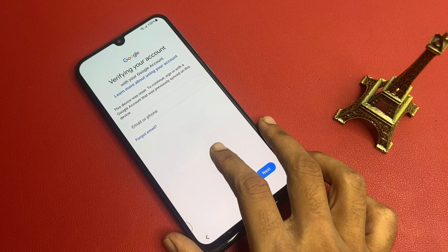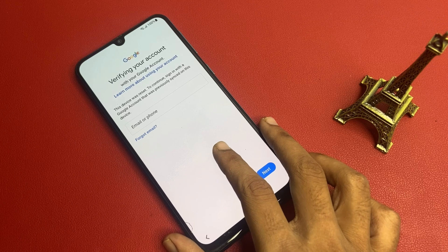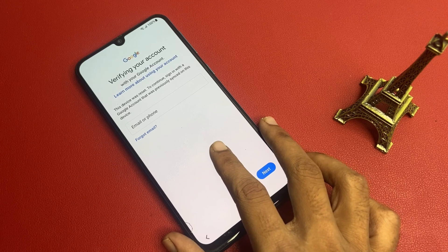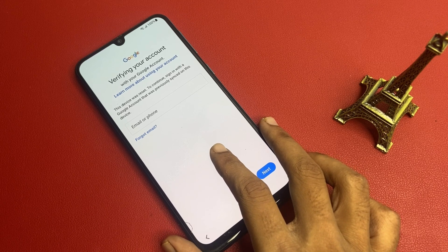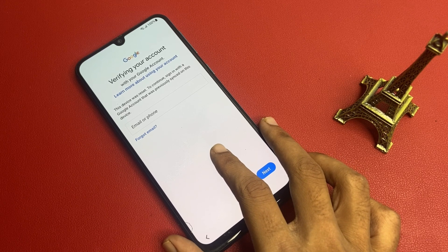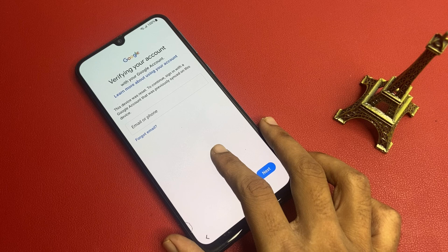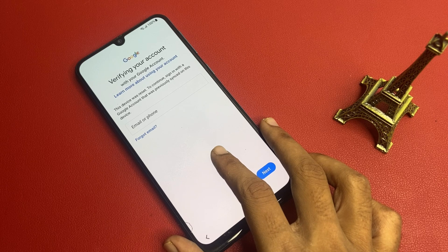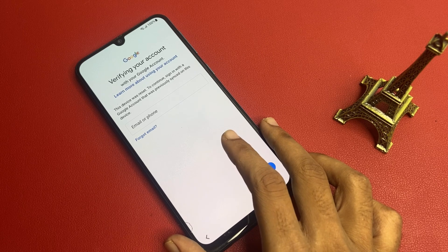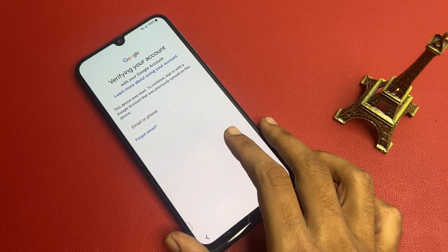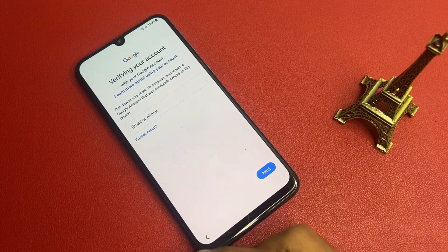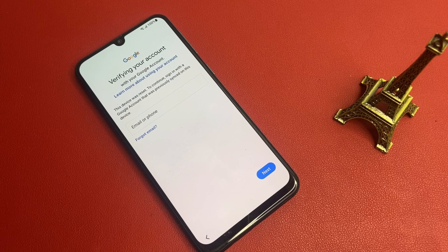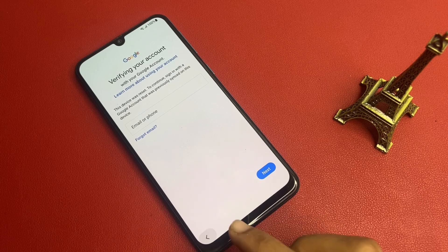In this video, I am not using any type of computer, software, laptop, etc. This video is fully based on your mobile phone. You will need another phone to bypass this page. So let's start.